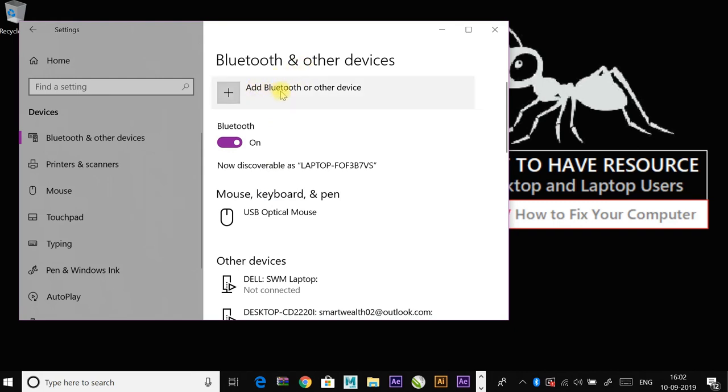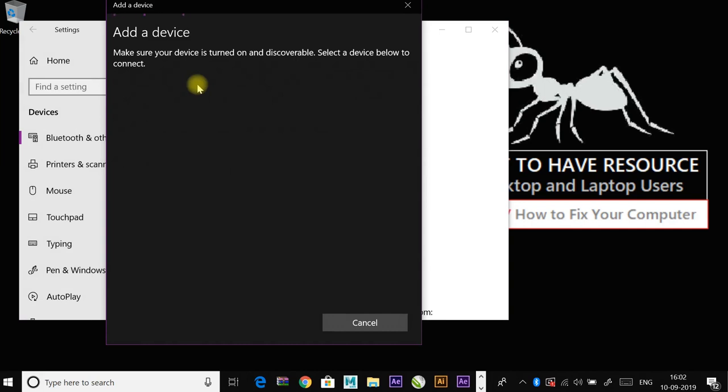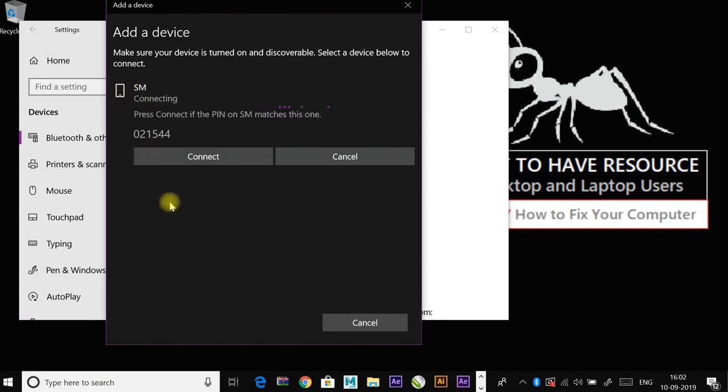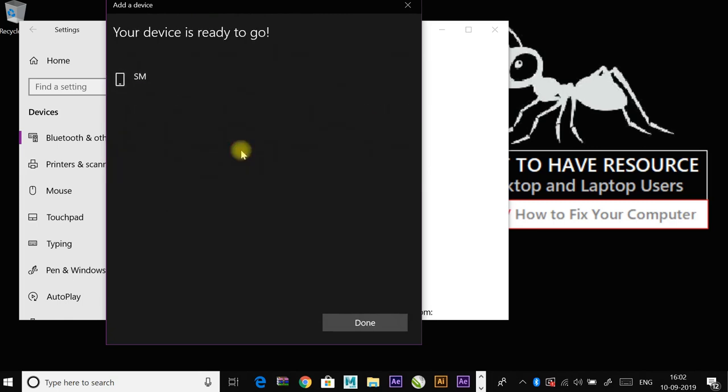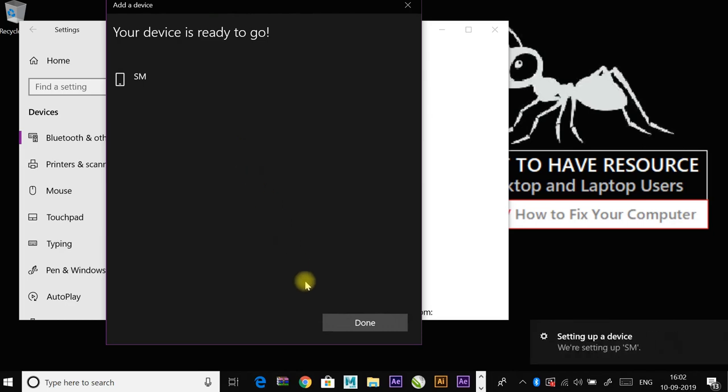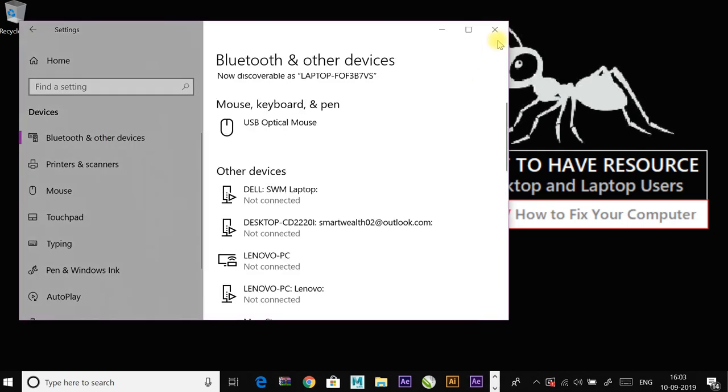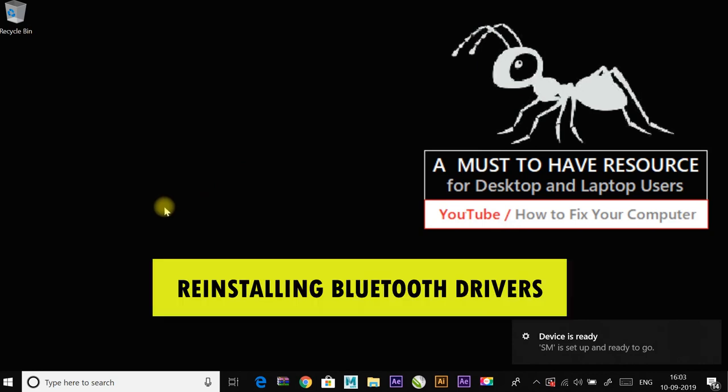And then click on add Bluetooth to add the device again. After this, check if the issue has been resolved or not.